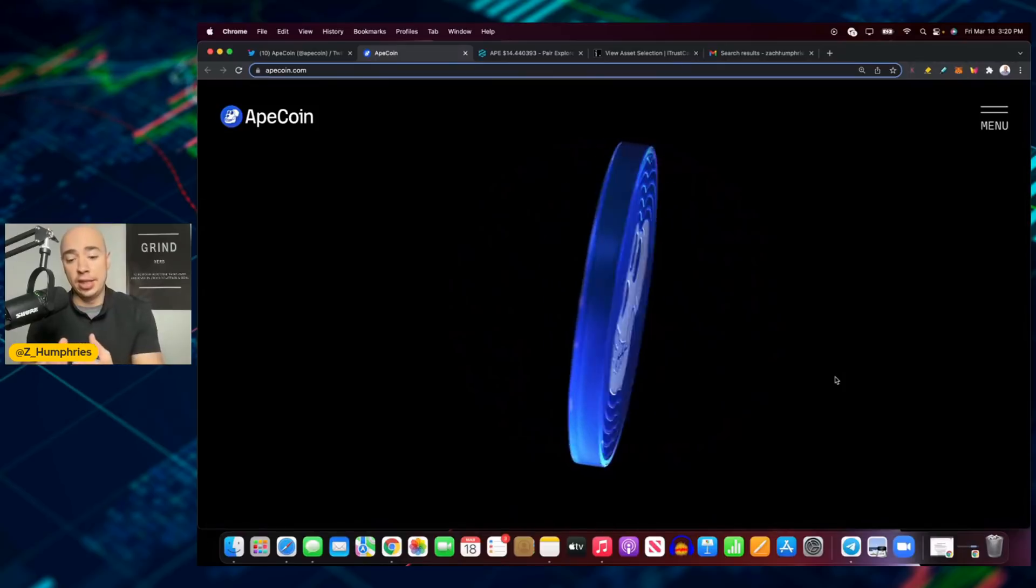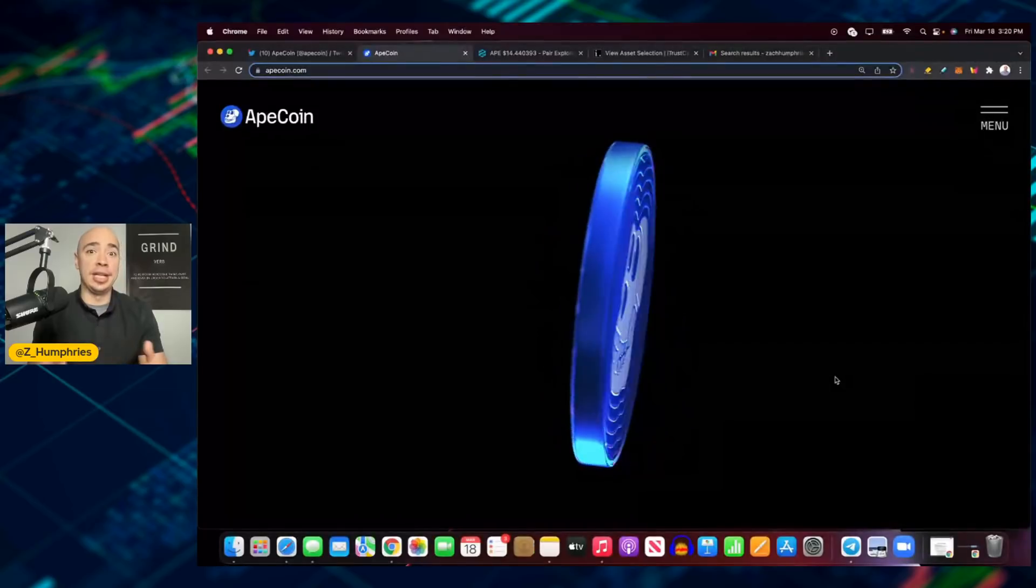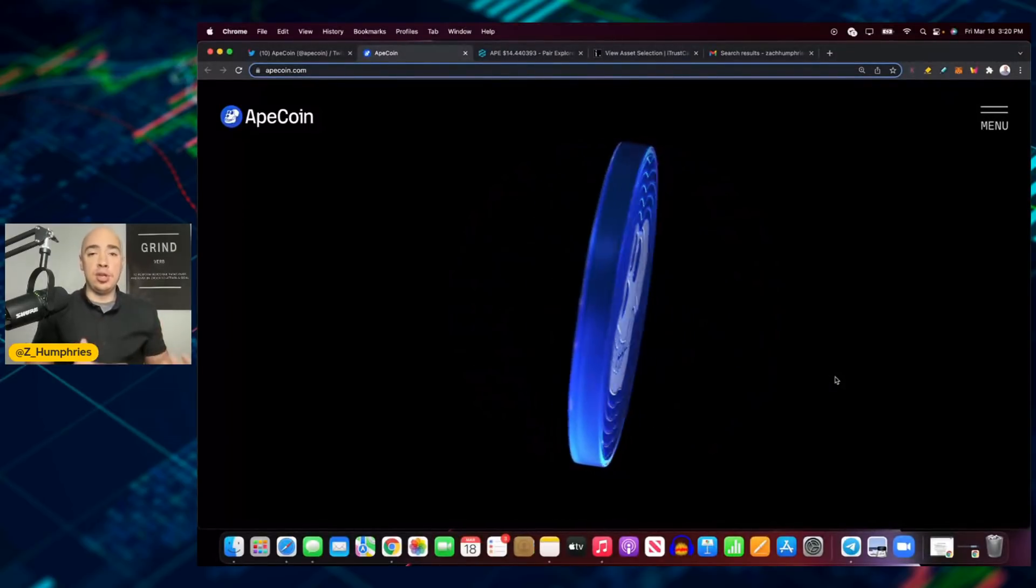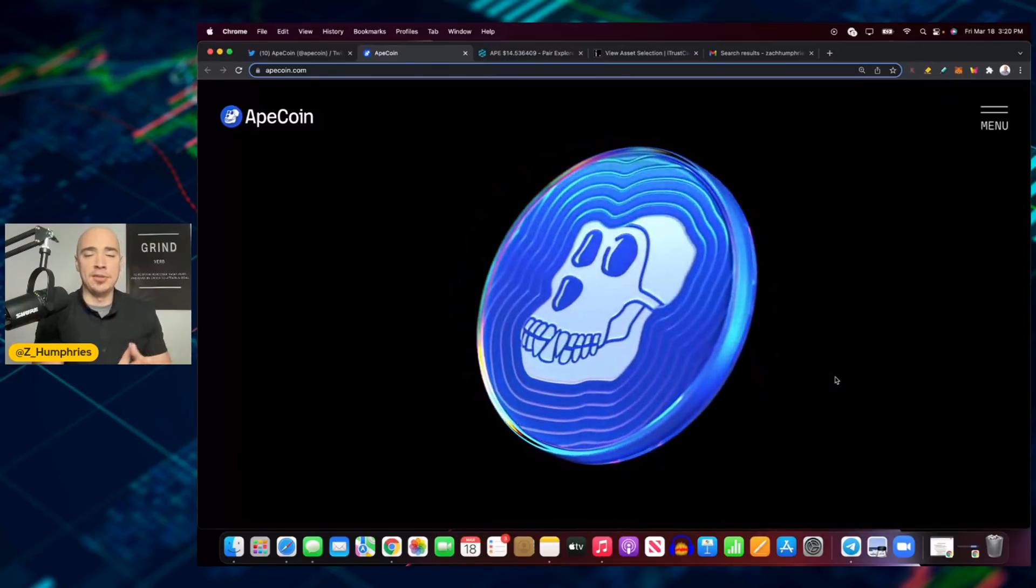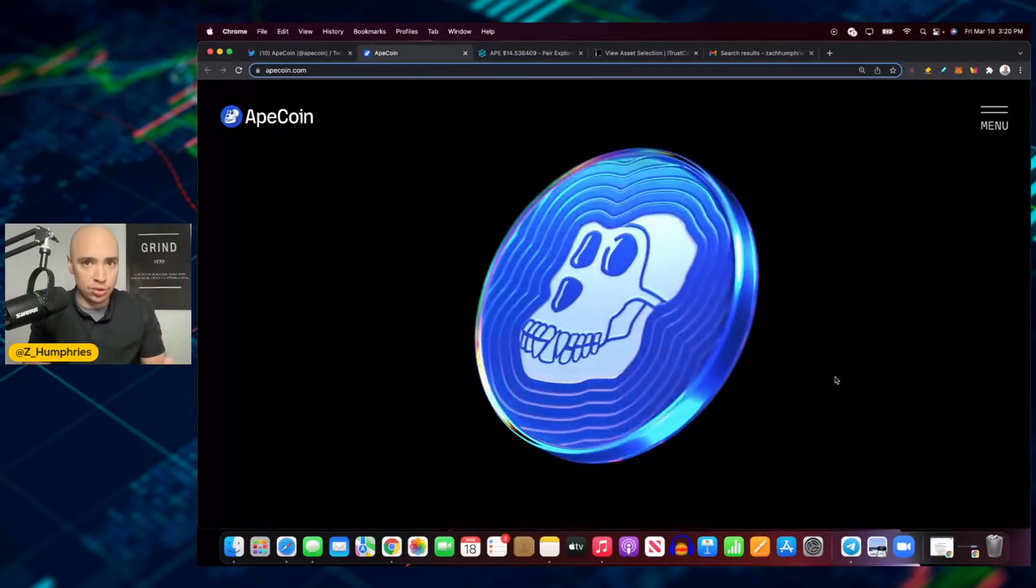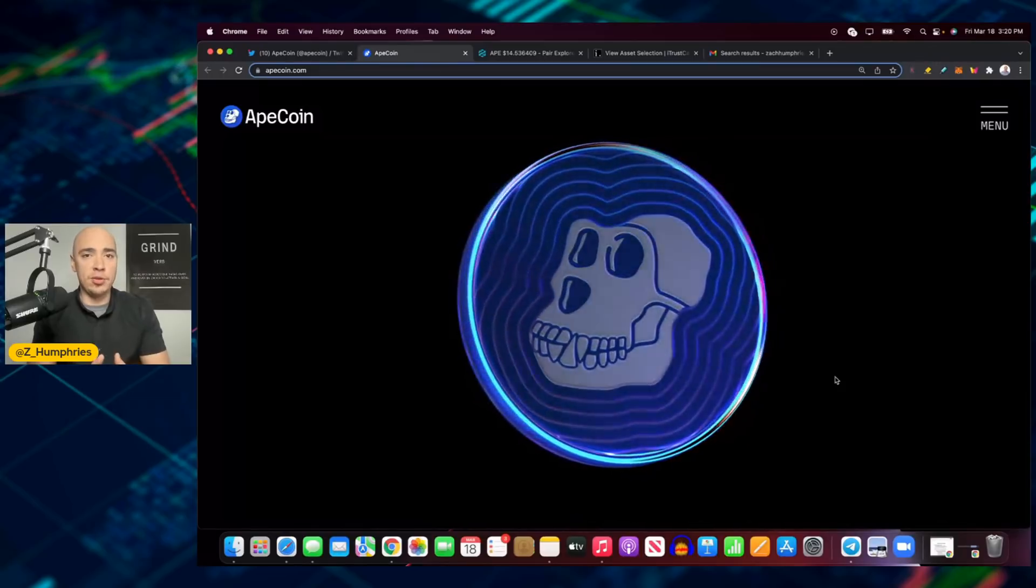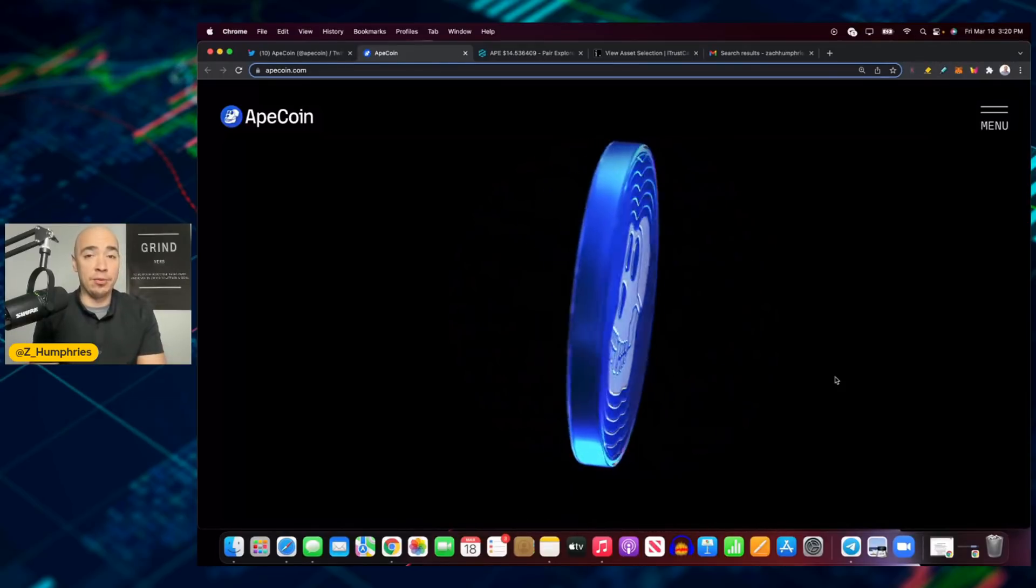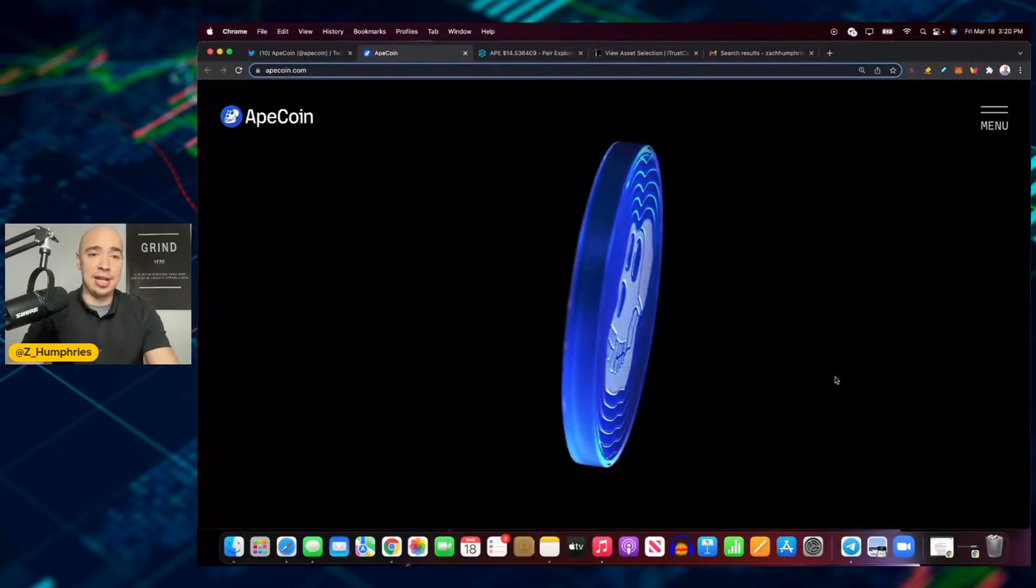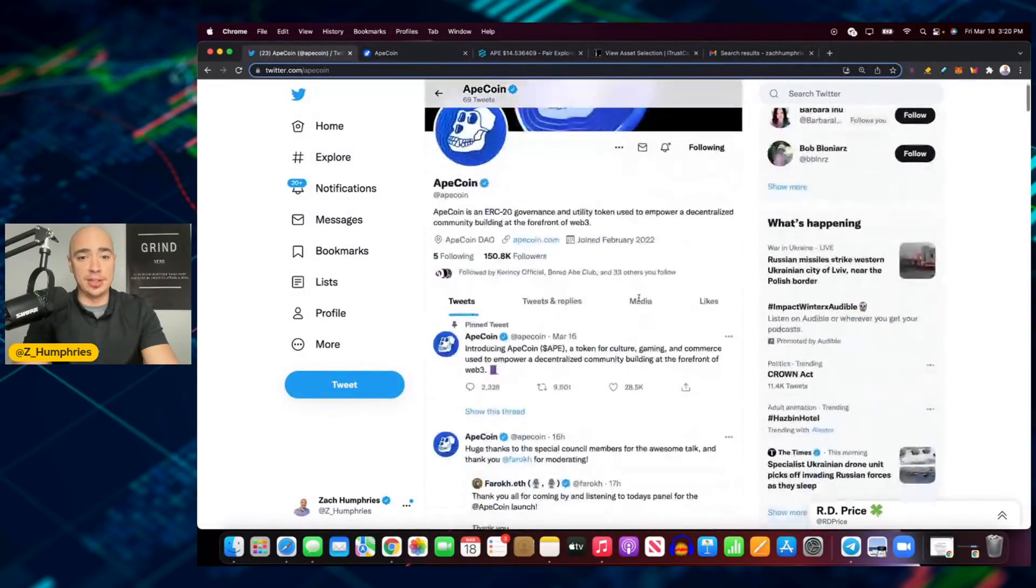CoinMarketCap and CoinGecko both have it listed in the top 100. Again, just launched yesterday. Of course, we knew the token was coming, right? They had talked about that way back in 2021. We knew the Bored Ape Club was a huge community, right? But you never know what a coin's going to do really until it comes to market. But they were certainly prepared with rolling out all those major exchange listings yesterday. That was super impressive to watch.